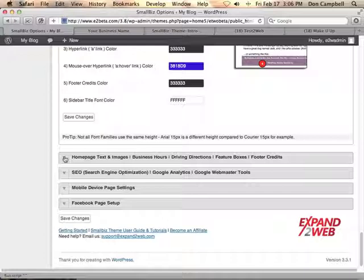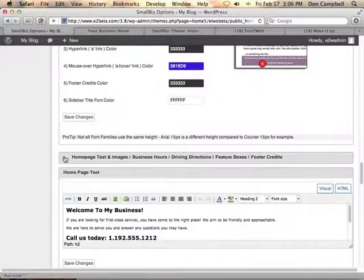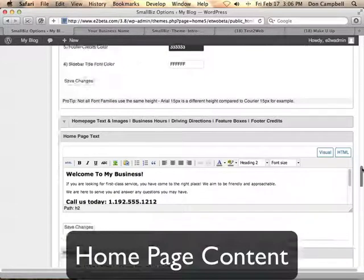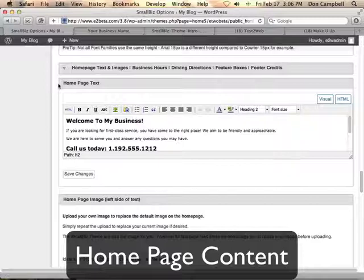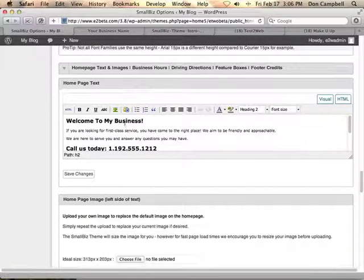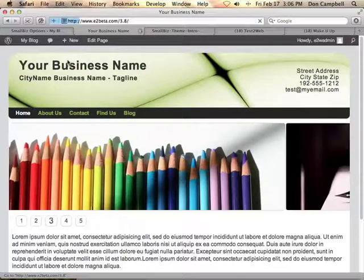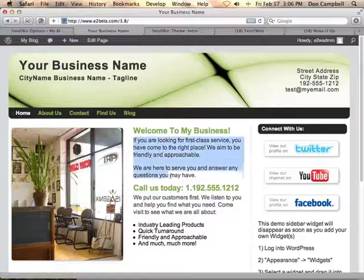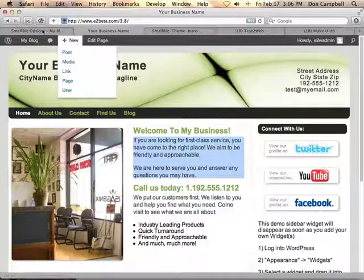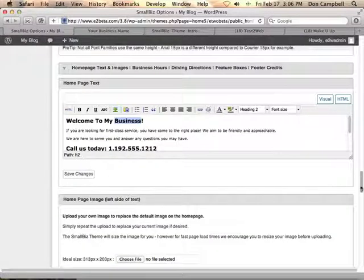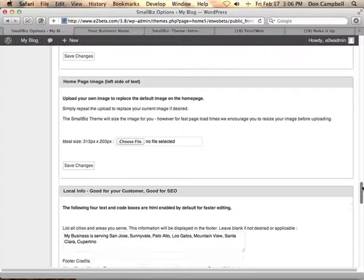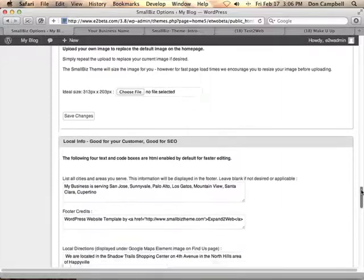Now once I've set up my header and chosen my layout, I can then go and change the text that's on the home page. These boxes will be different depending on which layout you've chosen, but this is where you can go in and modify the text that shows up right here on the home page itself. This text is easy to change right from the Options Panel. I can also upload a new image here. Different layouts might have a slot for a video or different things like that — it's all customizable right from here.